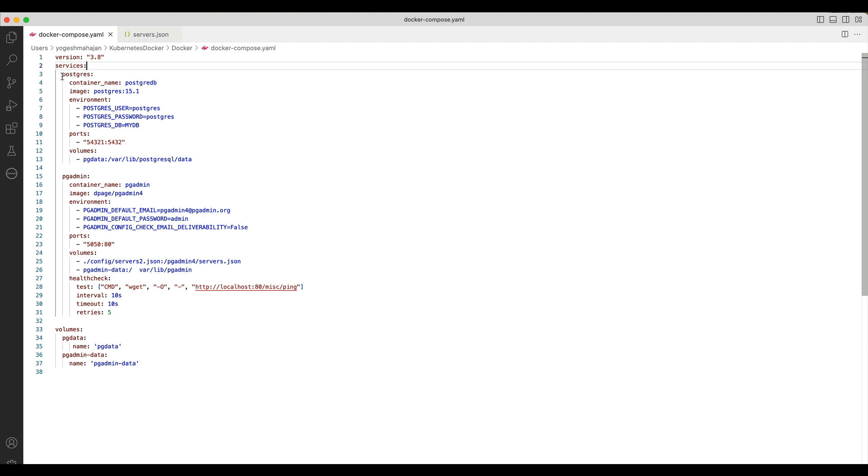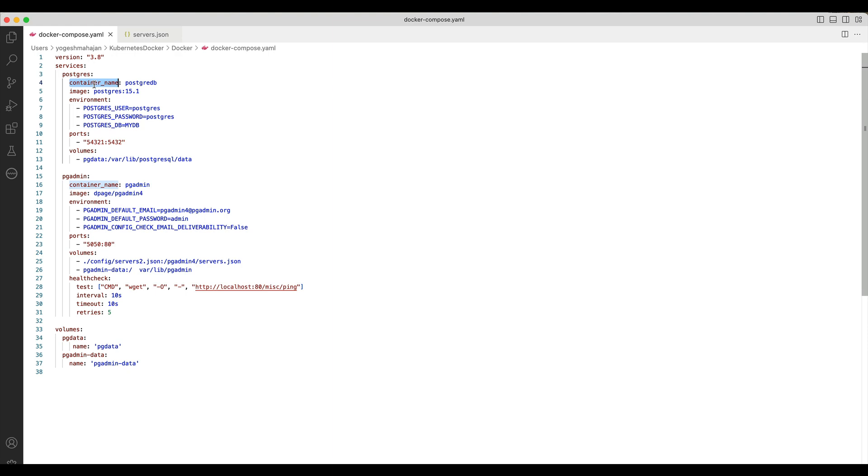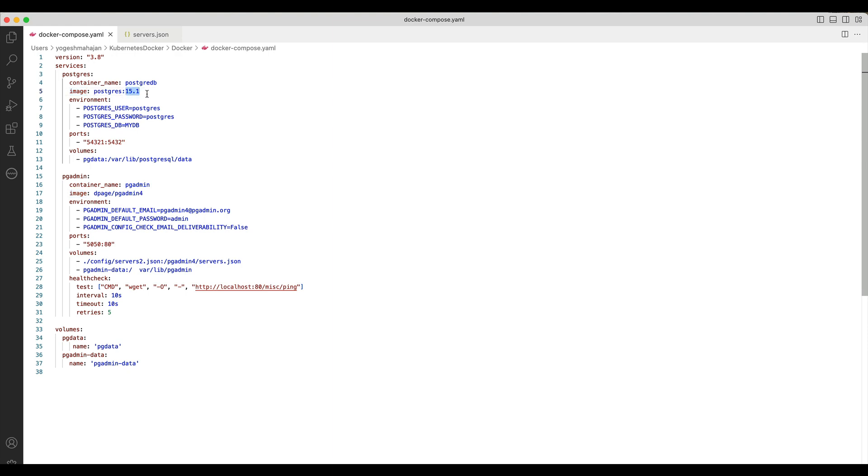It contains two services: one Postgres for PostgreSQL database and the other is pgAdmin. The Postgres service has a container name tag which overrides the default container name, and an image tag which specifies the image to start a container from. In this case, we are using Postgres 15 version.